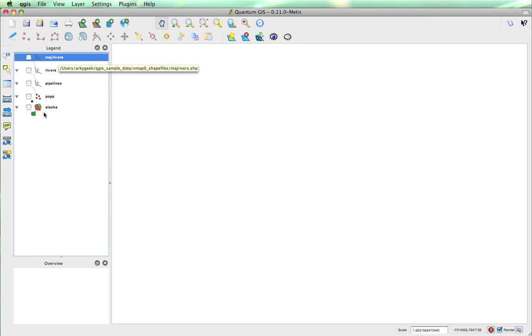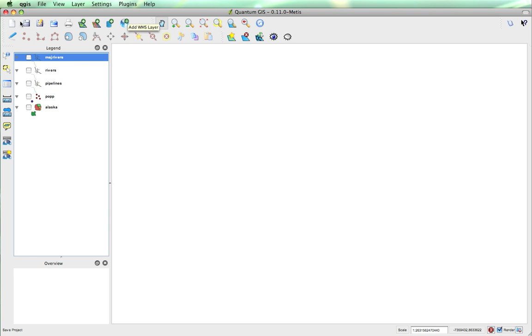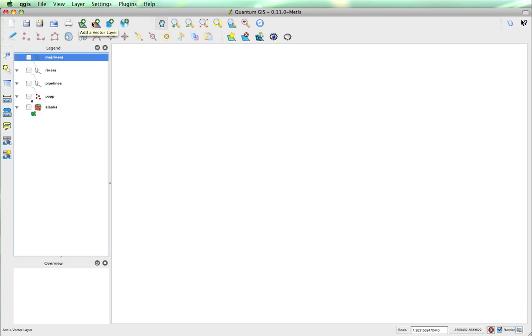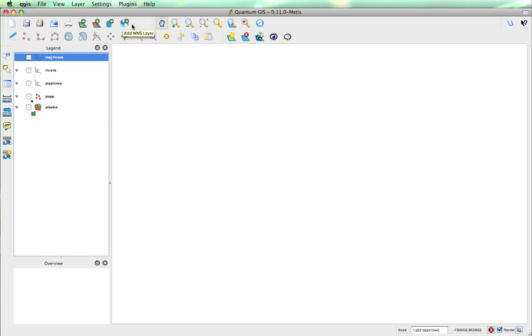Now that we've got some layers actually loaded, I'll start by just talking briefly about the main buttons. Of course you've got your new, save, save as, open, and print buttons. I've just talked to you about the add vector layers, and we've got add rasters. We can work with PostGIS layers and also WMS layers as well.